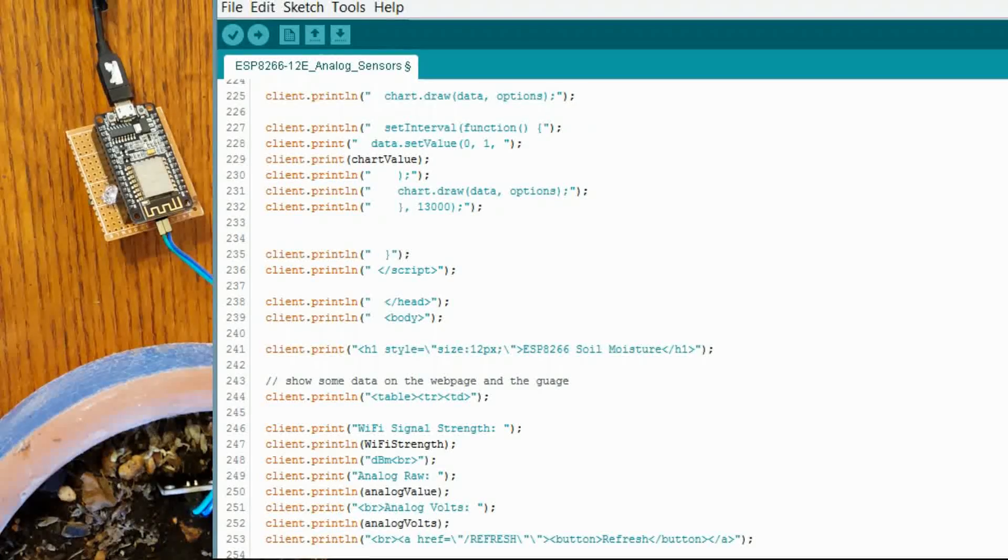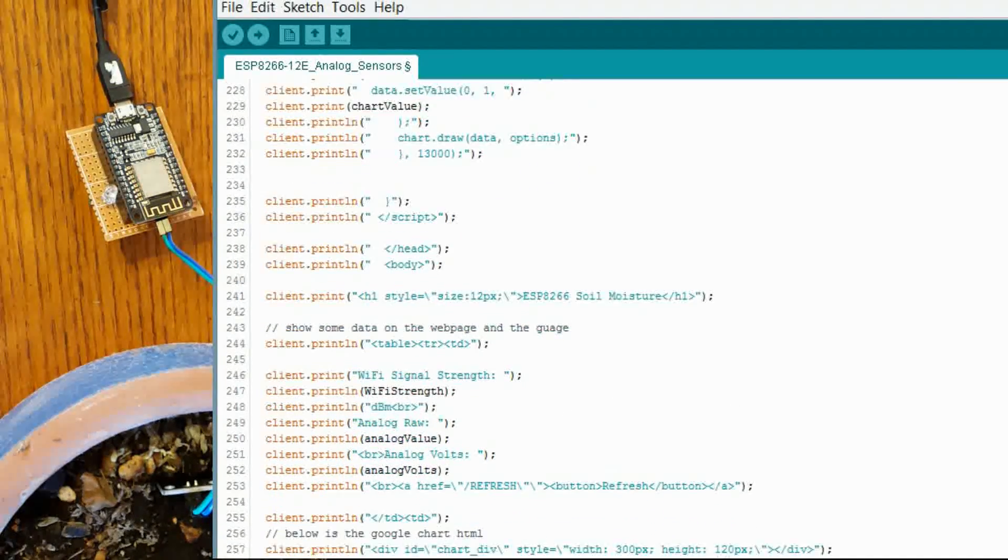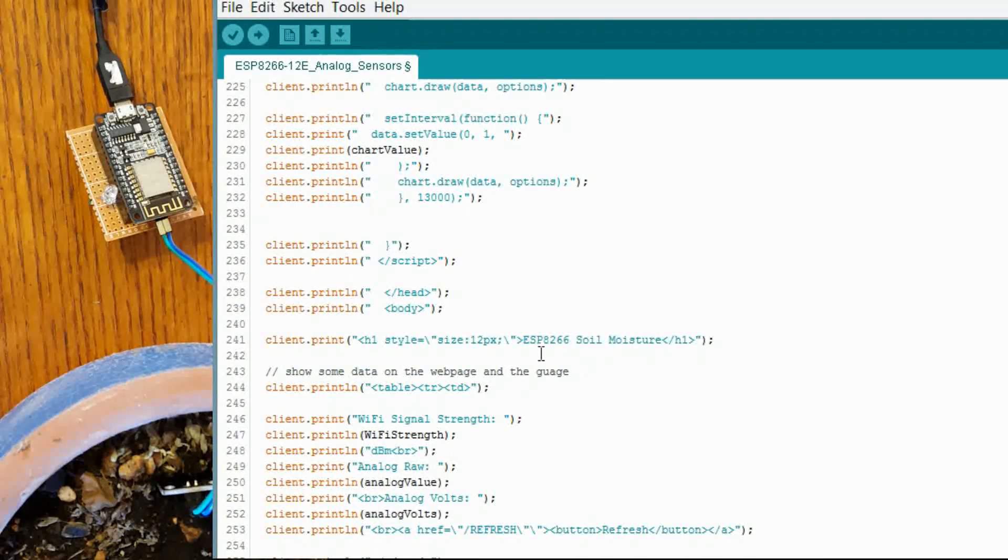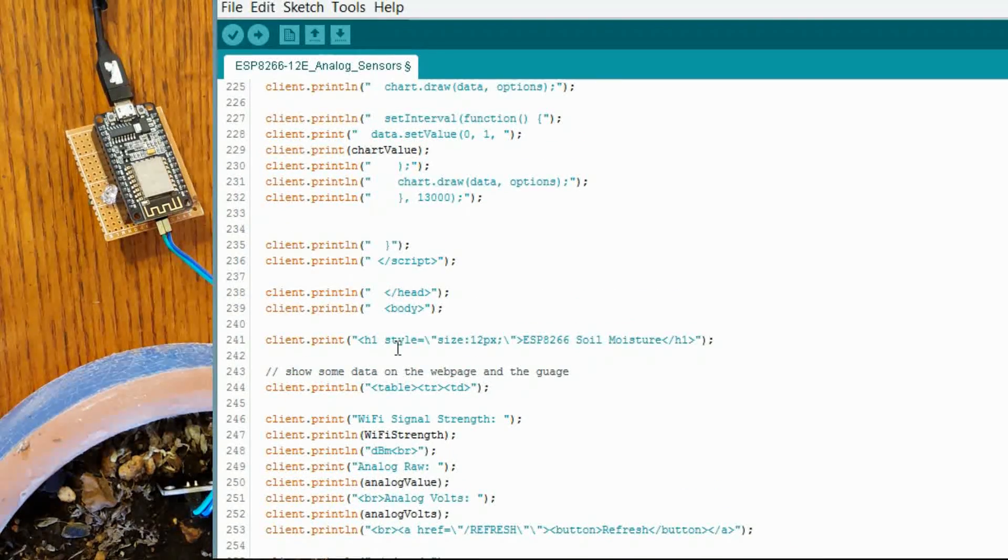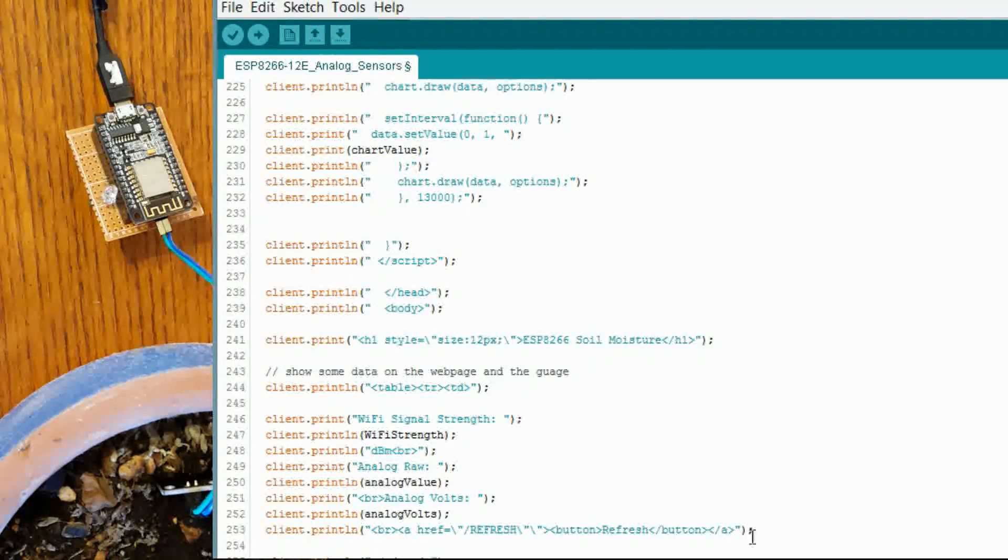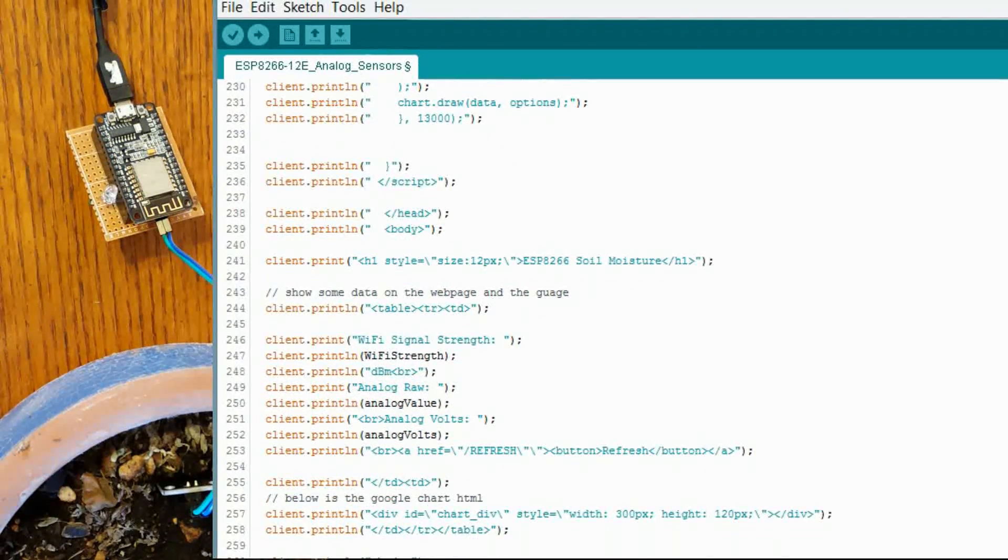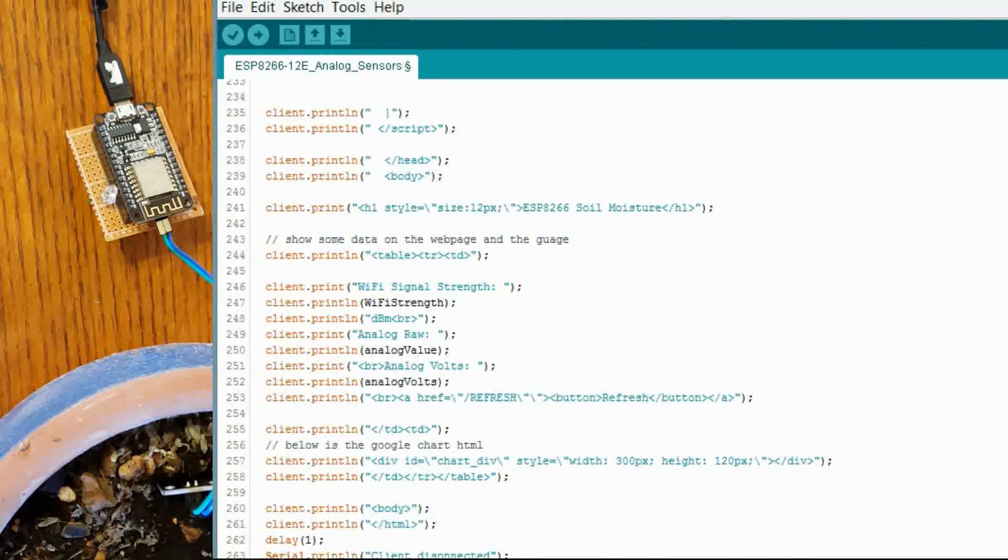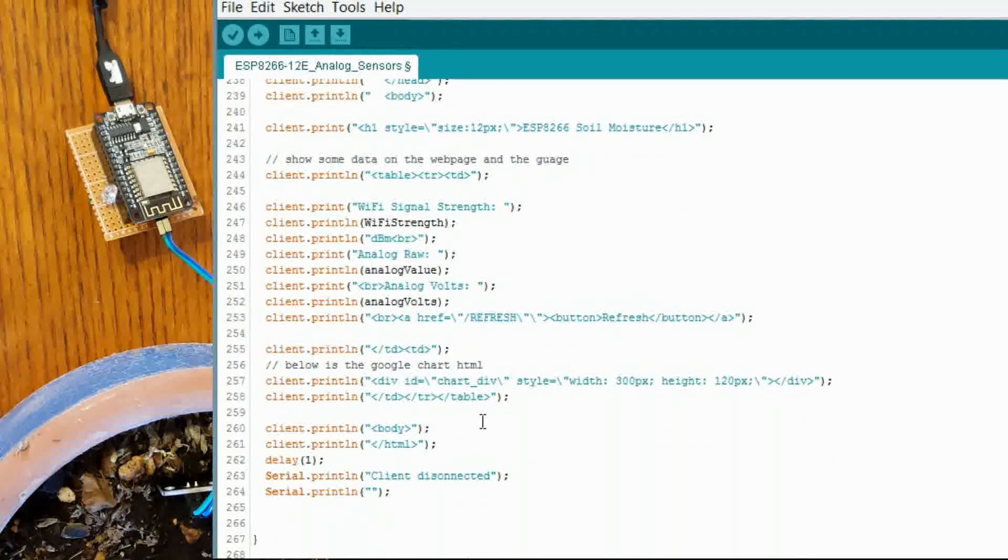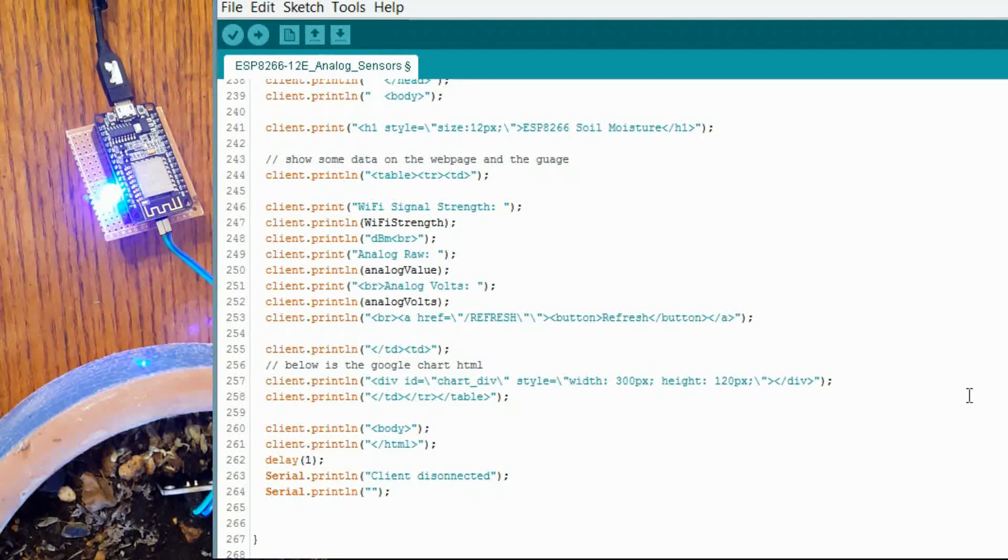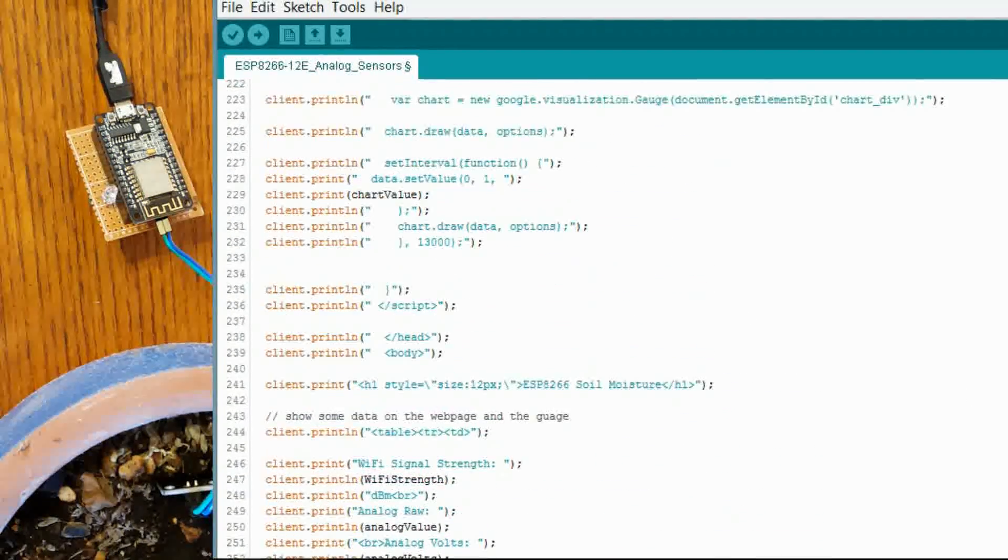We get into the little bit of HTML that actually shows the chart. This is our heading. We create a little table where we put those different values in there. They are displayed on the page. A little refresh button. And the div for the Google chart. And that is it. It is not a whole lot of HTML. It is pretty simple.